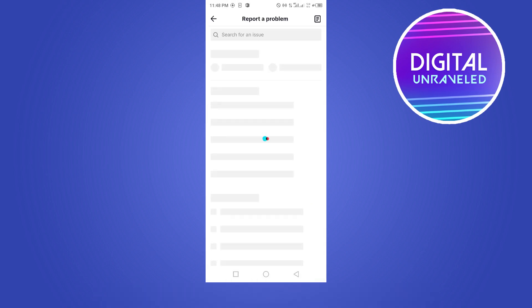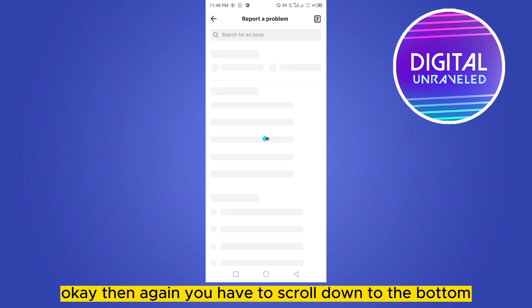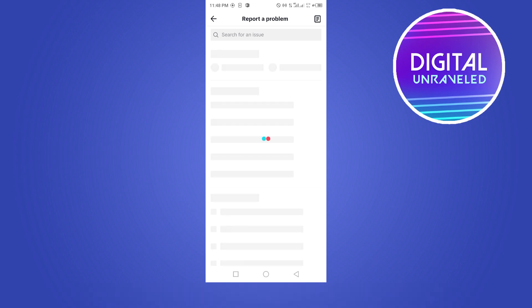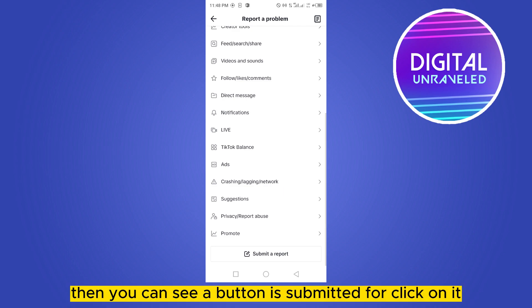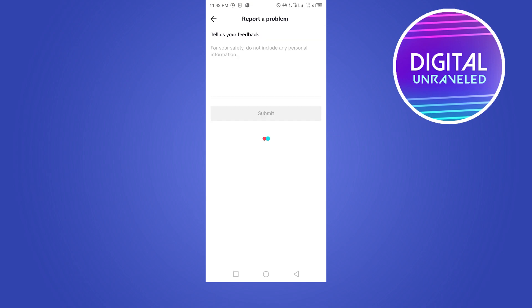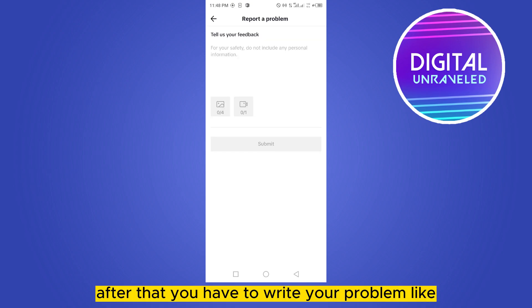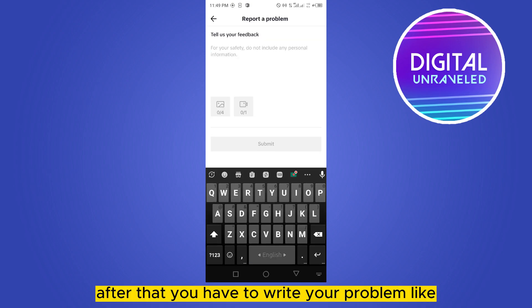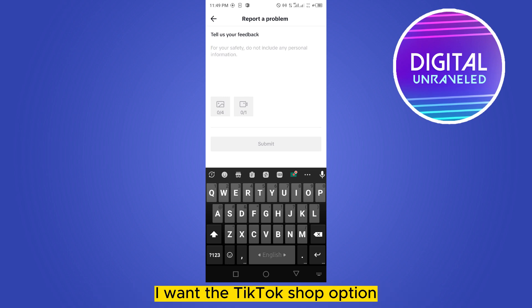Click on it. Then again you have to scroll down to the bottom, and you can see a button called 'Submit a Report' — click on it. After that, you have to write your problem, like: 'I want the TikTok Shop option, it's not appearing in my account.'